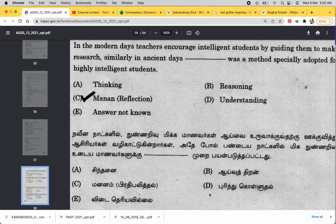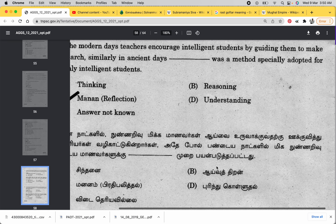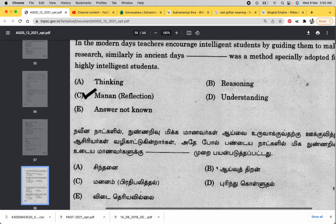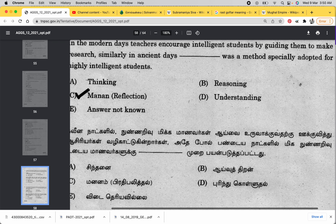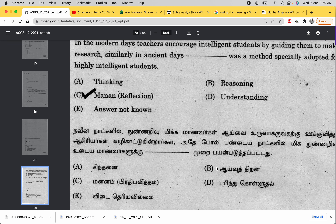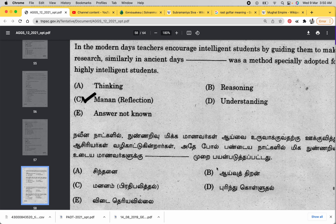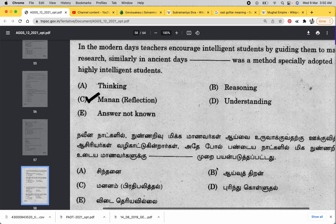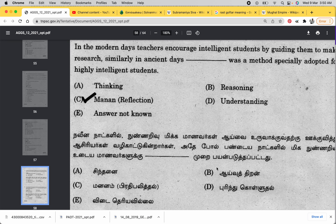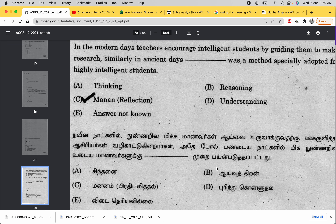In ancient days, there was a method to encourage highly intelligent students by guiding them to make research. This method, known as 'mananam' (pradhi balithal mananam), was specially adapted for highly intelligent students. Similarly, in modern days, teachers engage students by guiding them to make research, much like in ancient days.